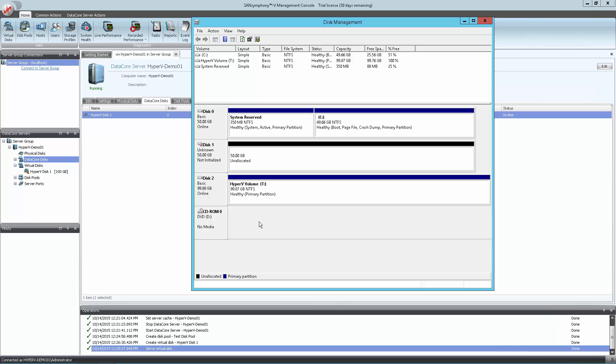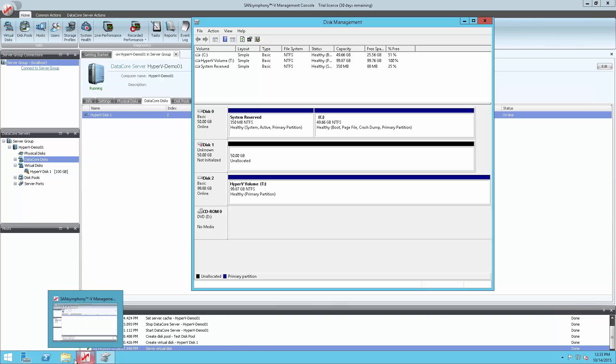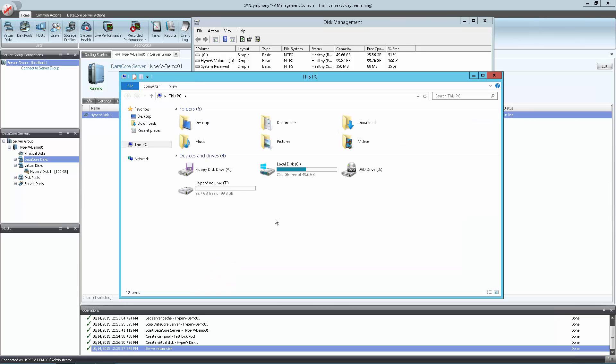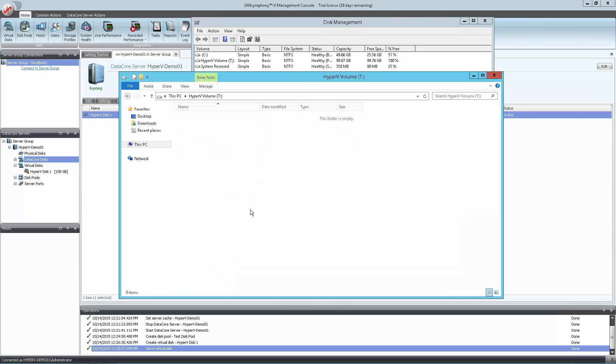Now verify that the newly created disk is visible in Windows Explorer. Now open the Windows Server Manager. We will now install the Hyper-V services.